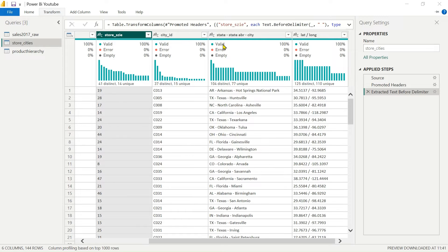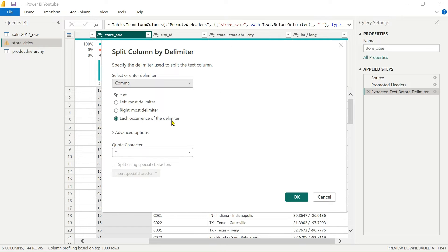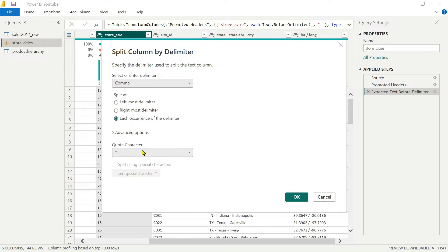A pop-up displays with three options for Split by Delimiter: Leftmost Delimiter — only the first occurrence is split; Rightmost Delimiter — the rightmost occurrence is used; and Each Occurrence — splits on every occurrence. In our case we want to split on each occurrence, so let's select that.